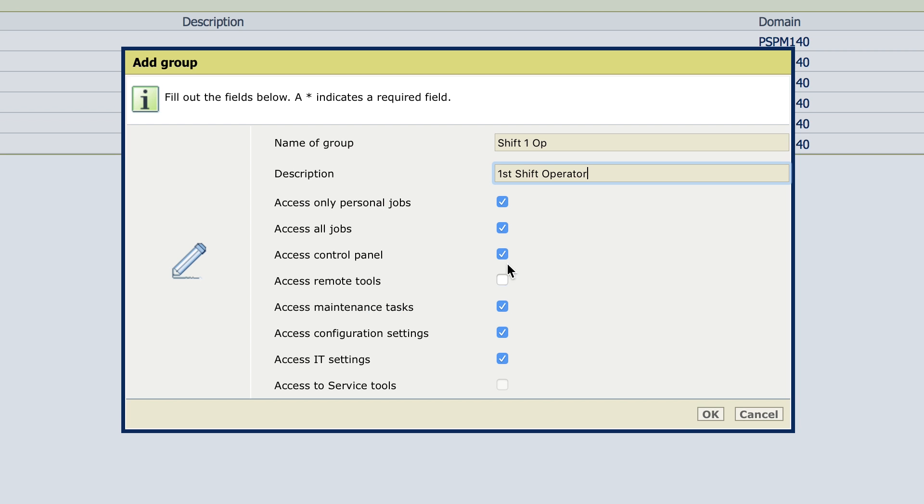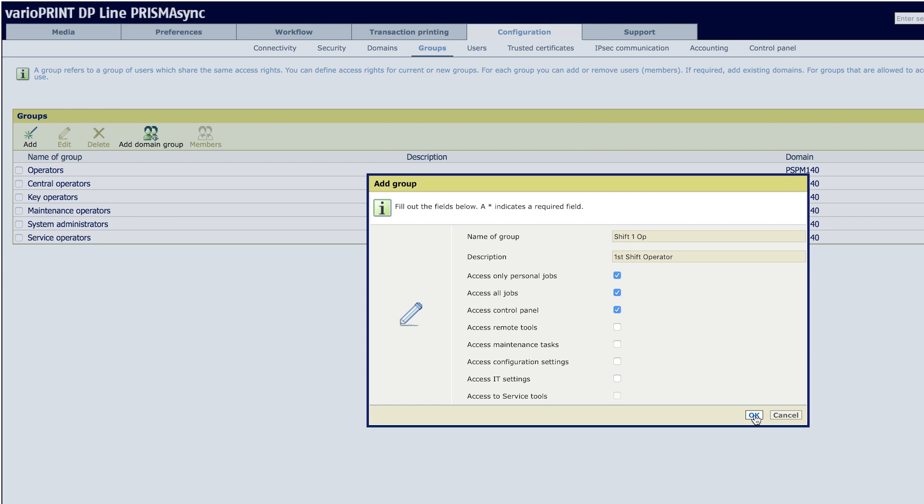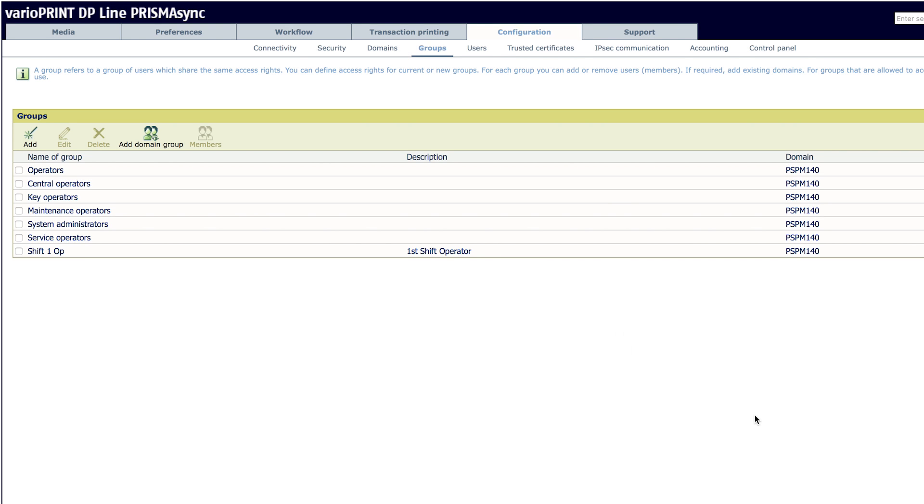Then unclick Remote Tools, Maintenance Tasks, IT Settings, and Configuration Tasks. And then click OK.